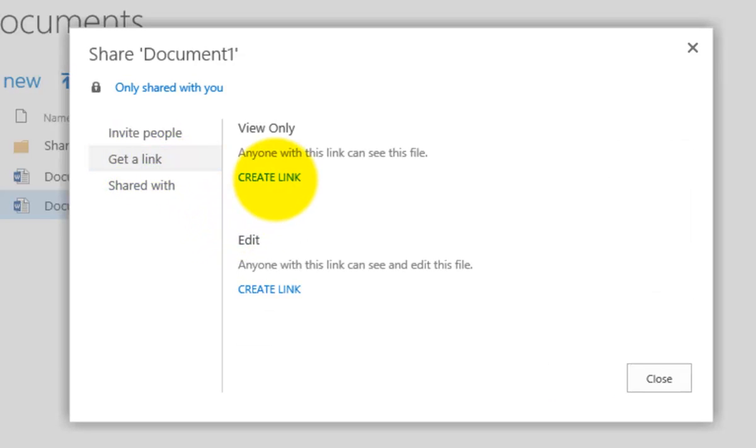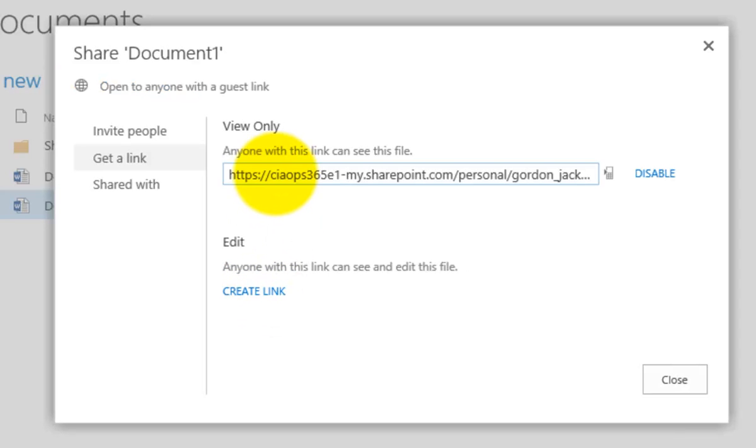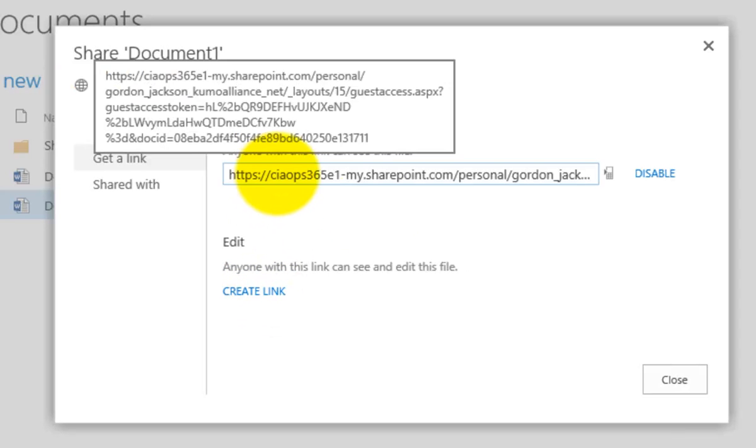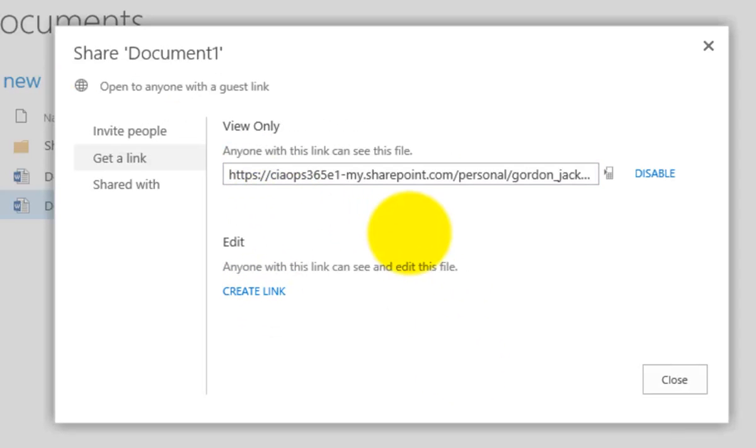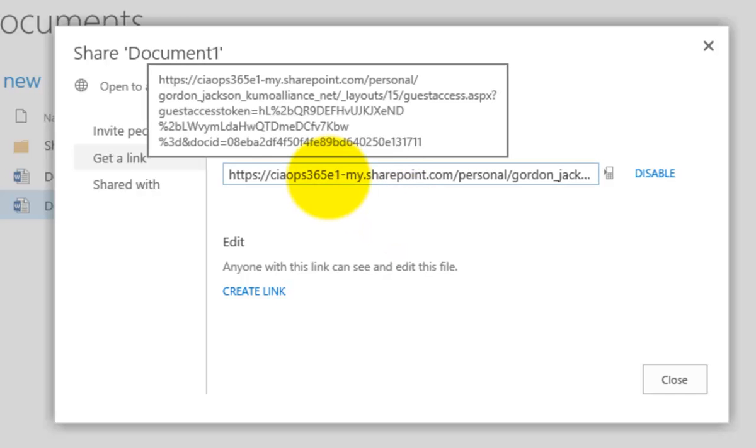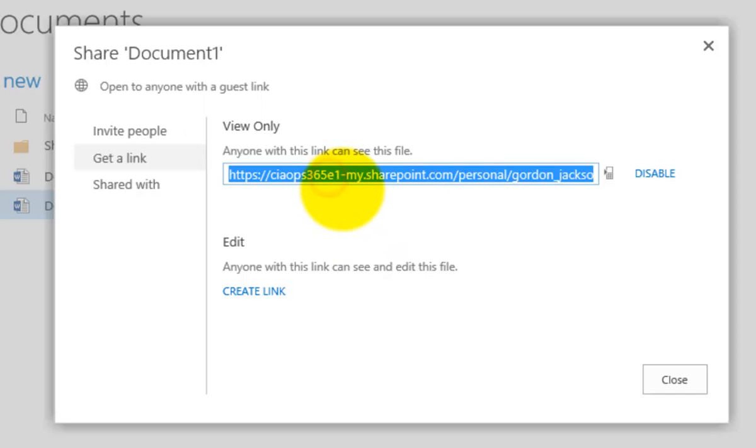Okay, so what I'm going to do is I have a view or an edit link. So what I'm going to do is create a view only link here. So this will now create a link for me that I can now send to anybody and paste in and they will now see the document.